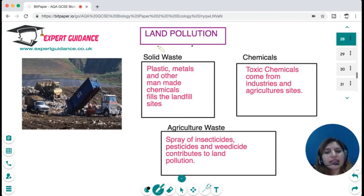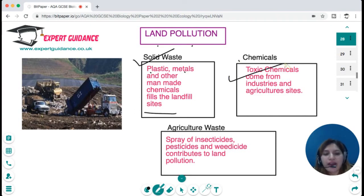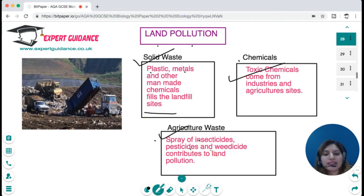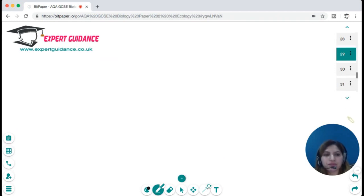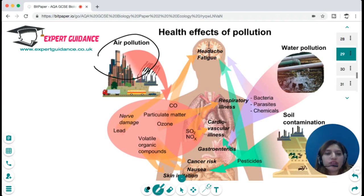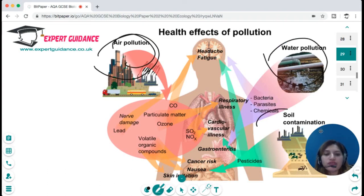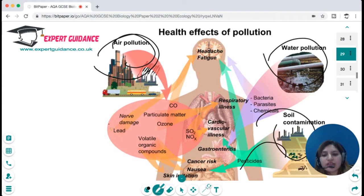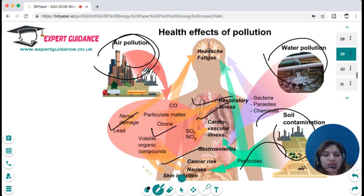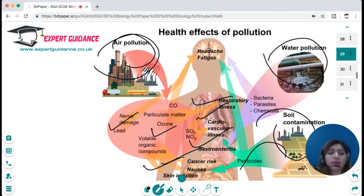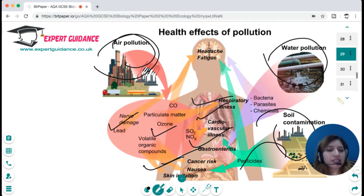Land pollution is caused by solid waste like plastic and metals, man-made chemicals filling landfill sites, and industrial and agricultural chemicals — including the spraying of insecticides, pesticides, and herbicides. All these forms of pollution affect the human body: air pollution, water pollution, and soil contamination with pesticides can cause nerve damage, ozone layer depletion, cardiovascular illness, respiratory illness, cancer risk, skin irritation, and gastroenteritis. It is very important that the effects of pollution are understood and steps are taken to mitigate them.